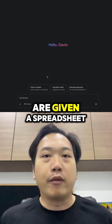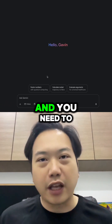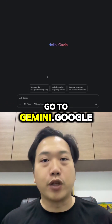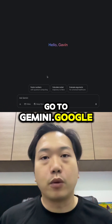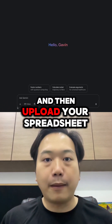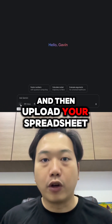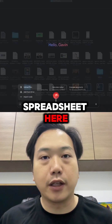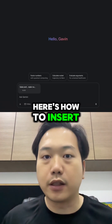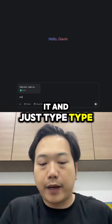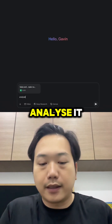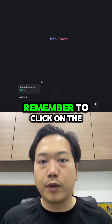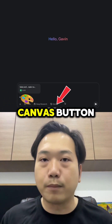So today, if you are given a spreadsheet and you need to present the data to your bosses, all you really need to do is go to gemini.google.com and then upload your spreadsheet. I have a demo spreadsheet here. You insert it and simply type 'analyze it.' But before we do that, very important — remember to click on the canvas button.